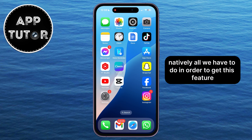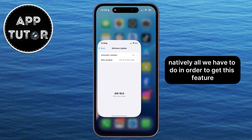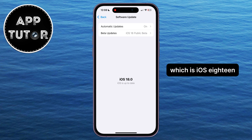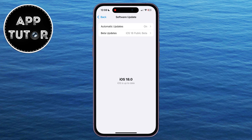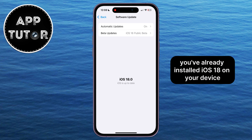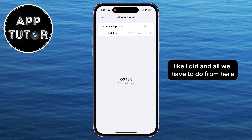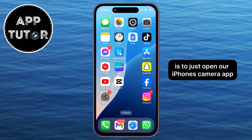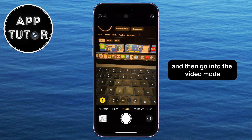All we have to do to get this feature is update our iPhone to the latest software update, which is iOS 18. Assuming you've already installed iOS 18 on your device, all we have to do from here is open our iPhone's camera app and then go into the video mode.